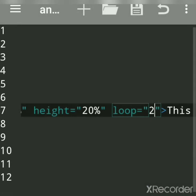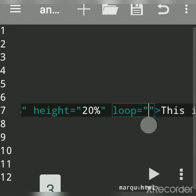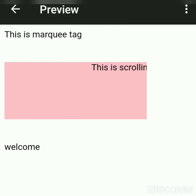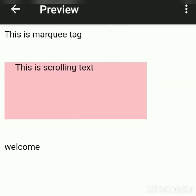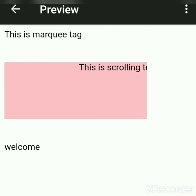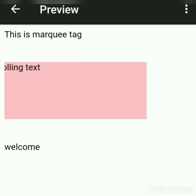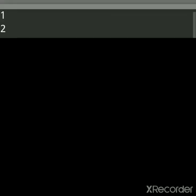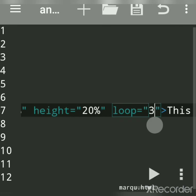Loop is used when you want the text to scroll a specific number of times. See, it has now stopped because we wrote loop=2. If I say loop=3, the text will scroll three times. If you don't give loop, the text scrolls infinite times. After three times it will stop — see, now it is stopped from scrolling. We'll remove the loop attribute to go back to default.